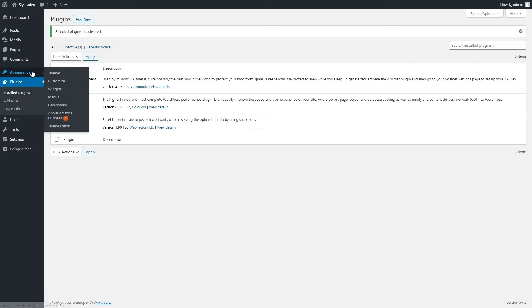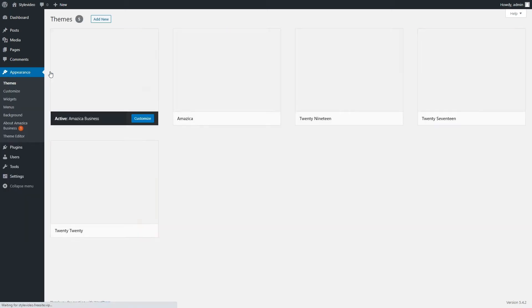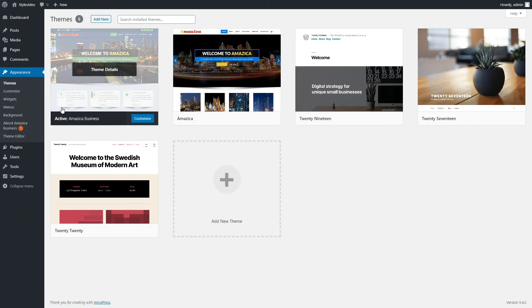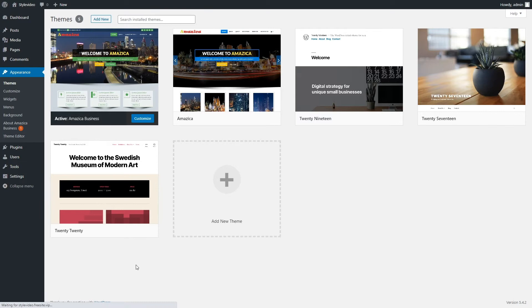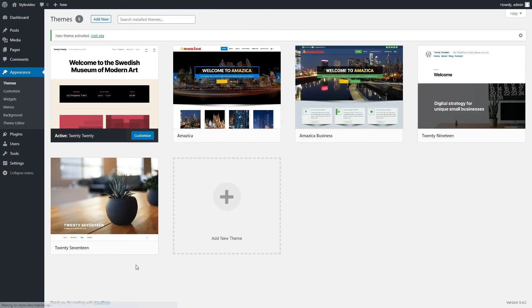You can also switch your theme to a default, like 2015. If the site loads without the internal server error, the issue is within your theme.